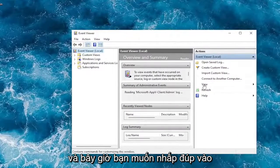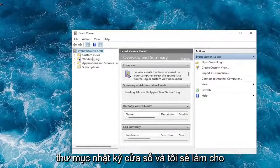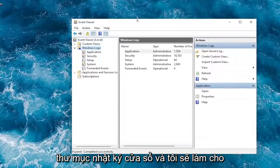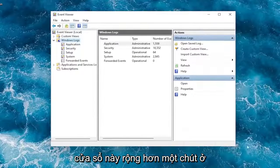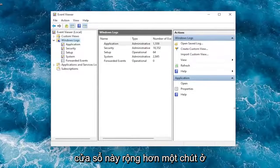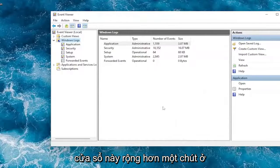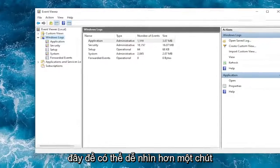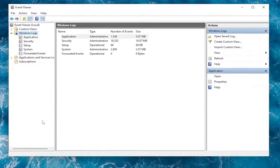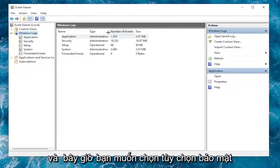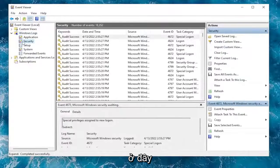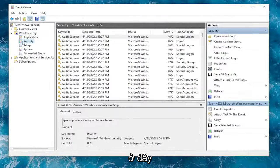And now you want to double click on the Windows Logs folder. And I will make this window a little bit wider here. Just so that might be a little bit easier to see. And now you want to select the Security option over here.